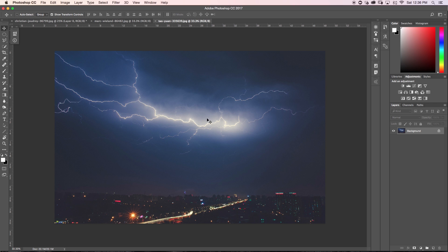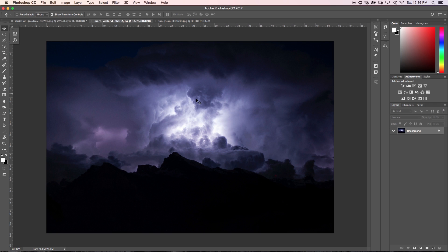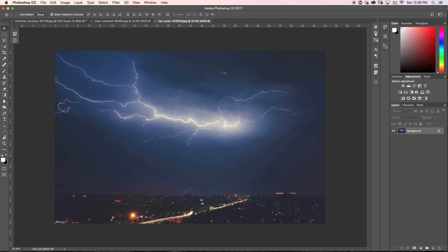The first image I'm going to turn into a brush is this lightning bolt. What I want to become the brush is pretty much just this lightning here — I don't want any of the sky or the city, just the lightning bolt. I want to put it into this other image here to have more lightning bolts coming out of the side. The first thing I want to do is narrow down the selection so only the area I want to use is selected.